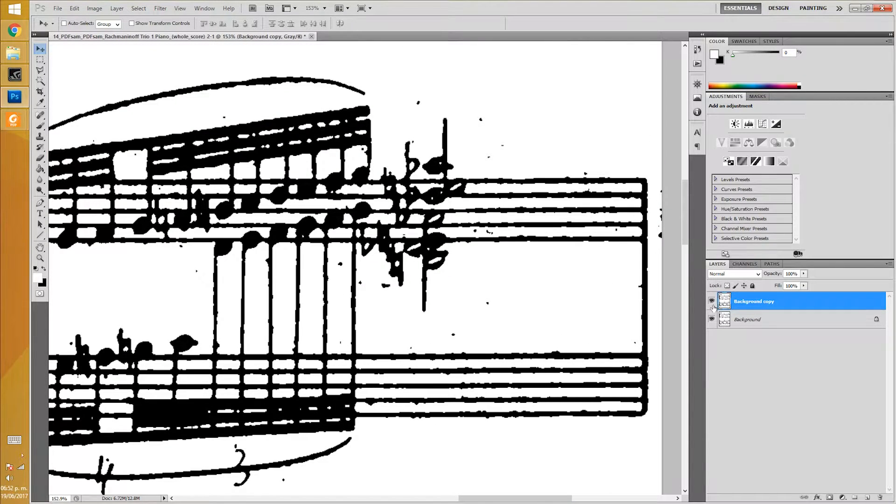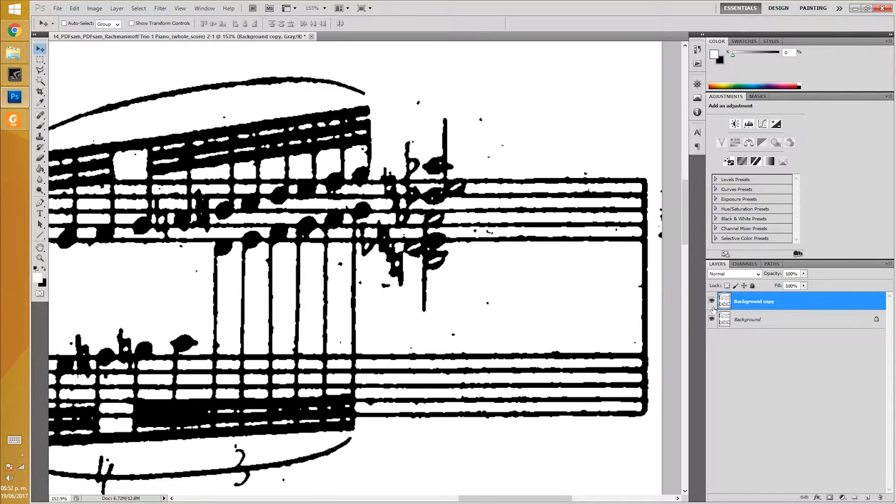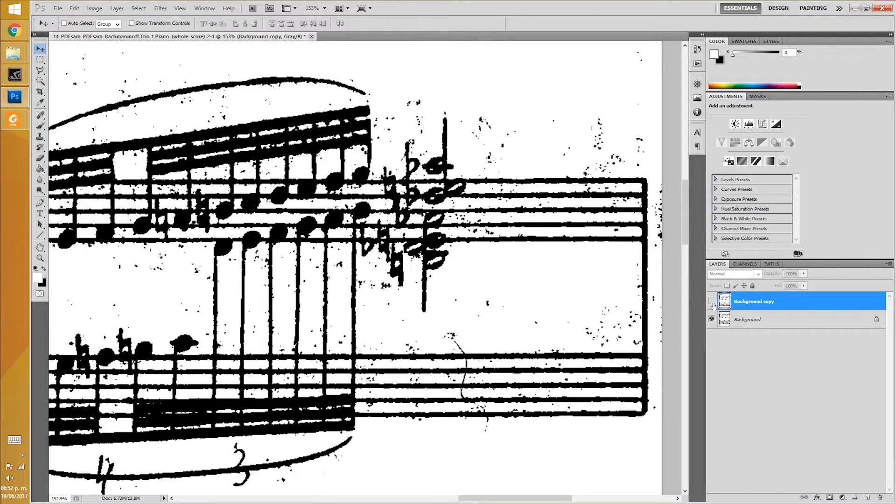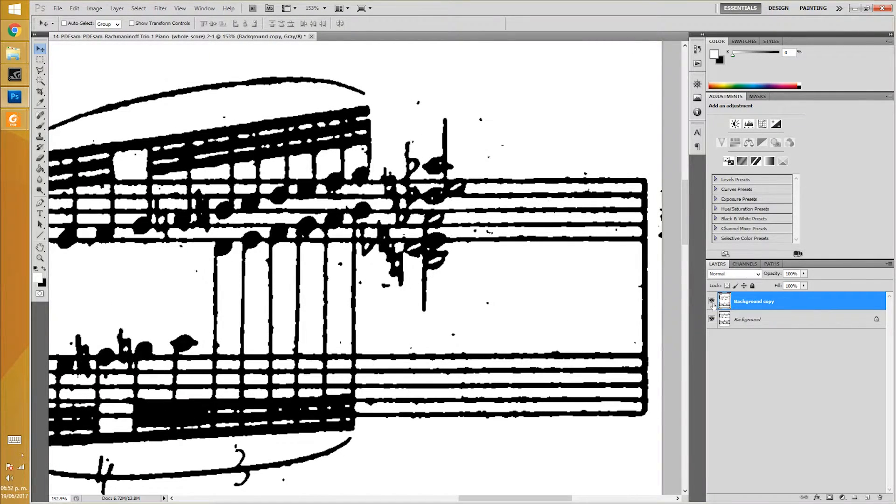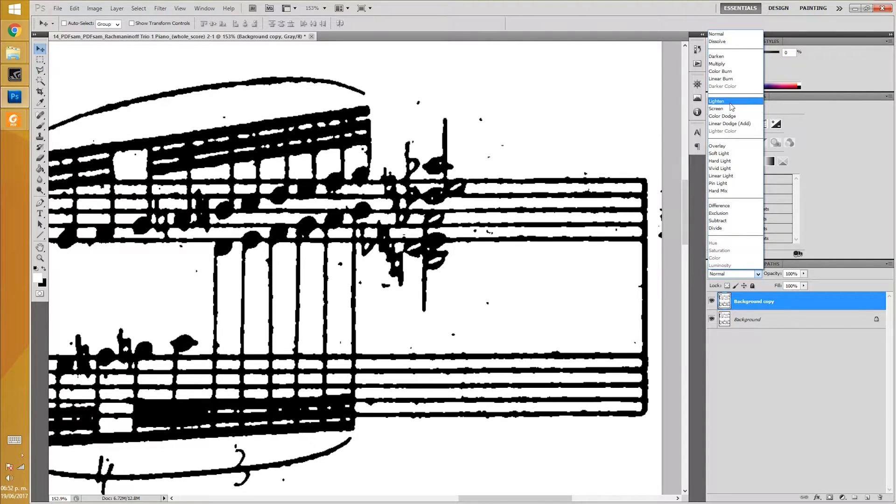You can see the difference between the original and the filtered. But it seems a little bulky. So, select the filtered layer and choose Lighten Blending Mode.